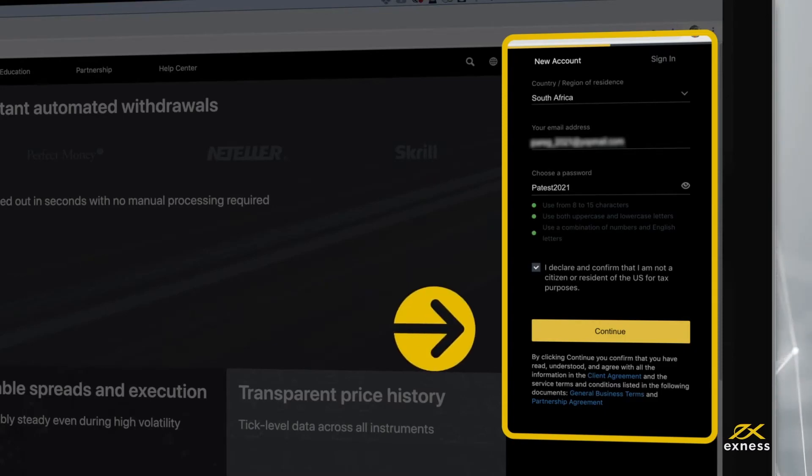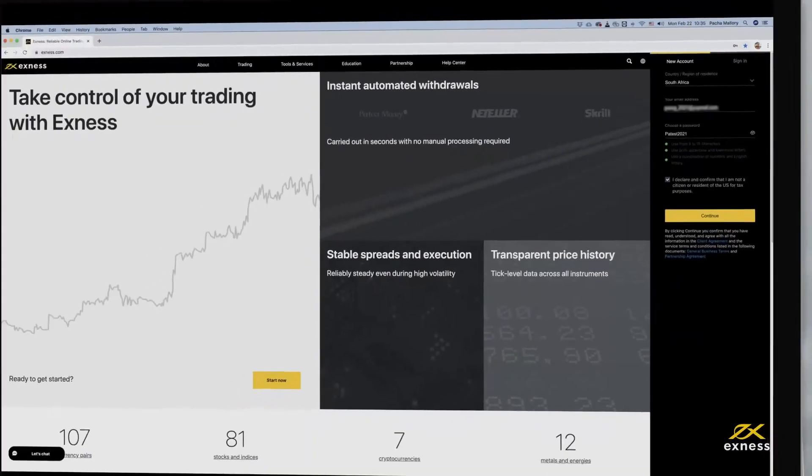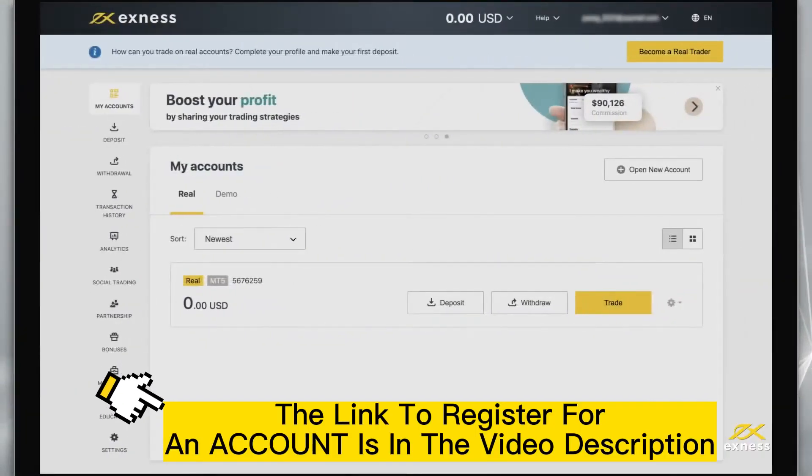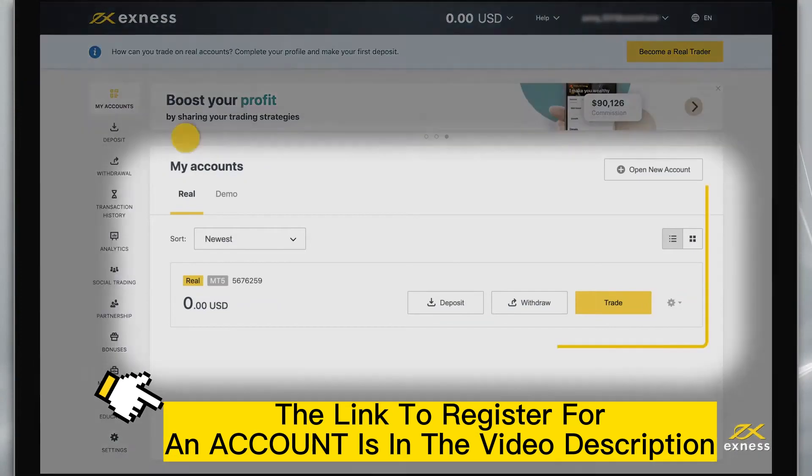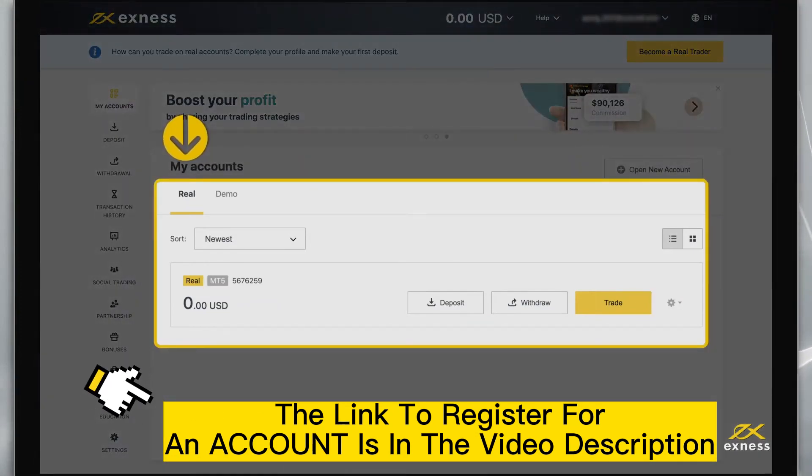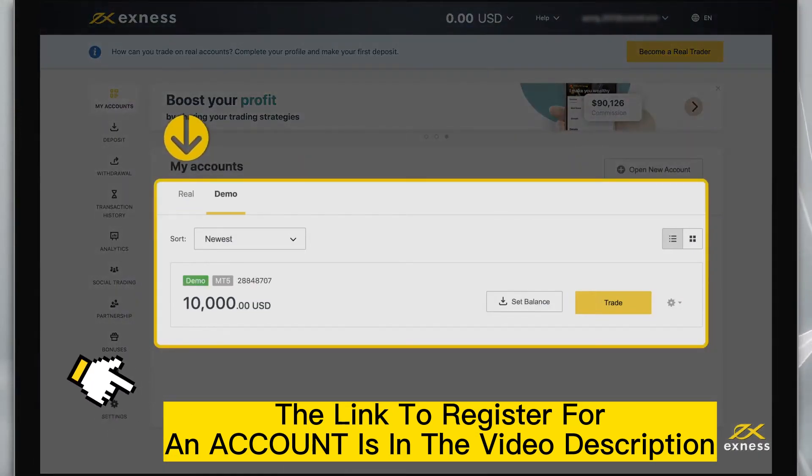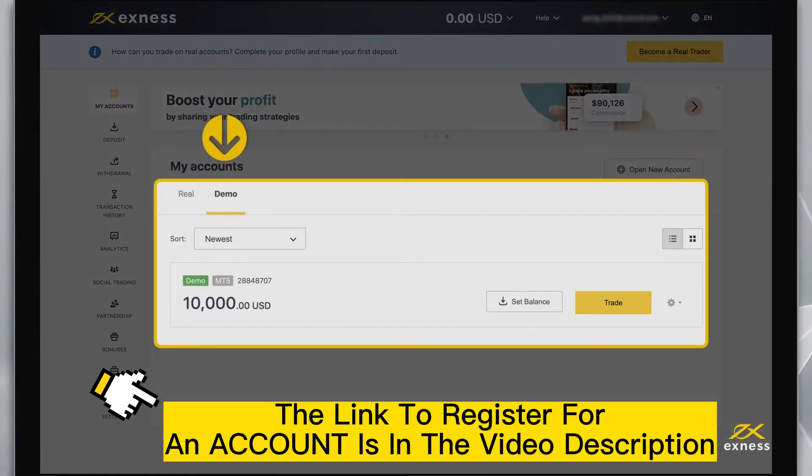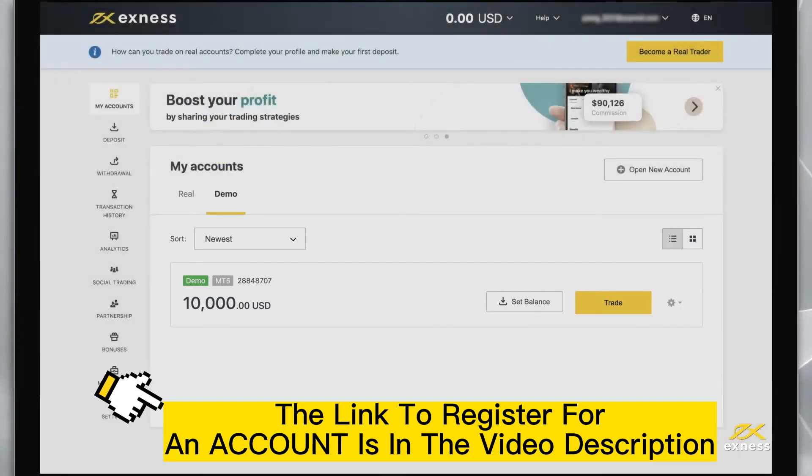Click continue and you will be taken to your personal area. You will find a real MT5 account and a demo MT5 account in the My Accounts area under the appropriate tab.